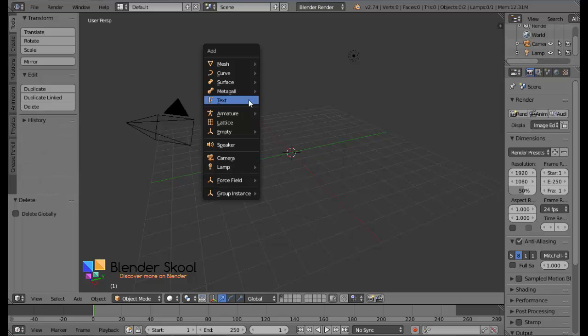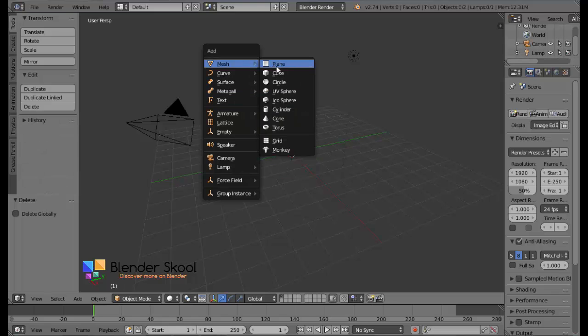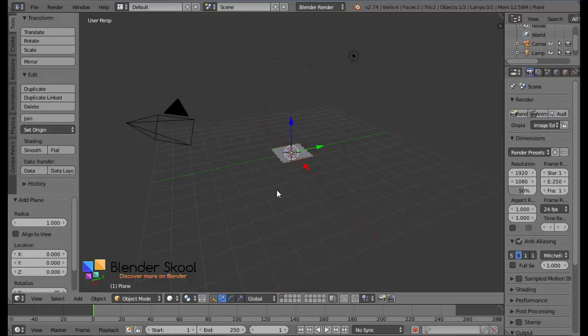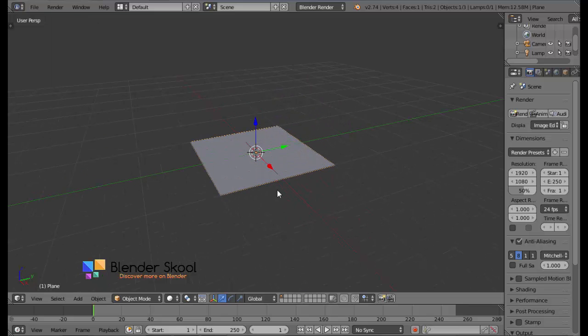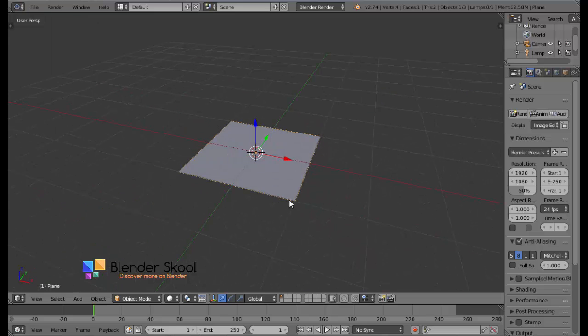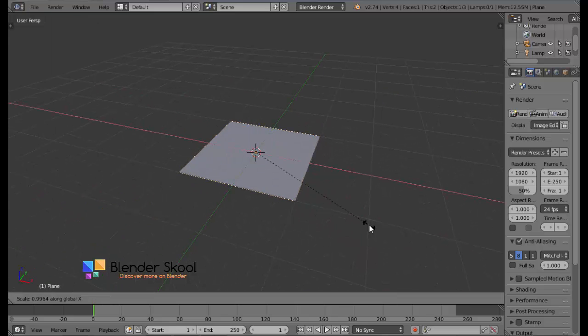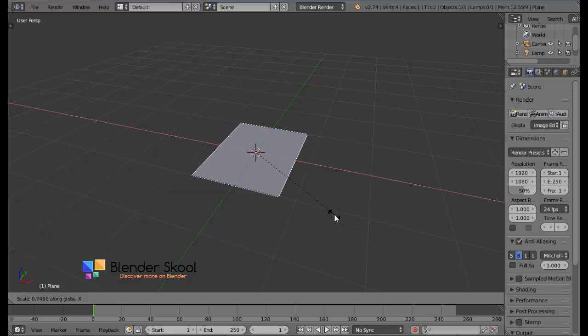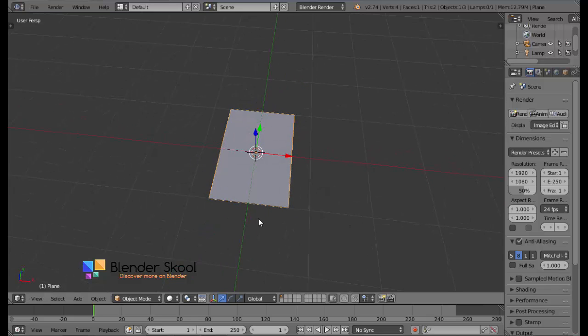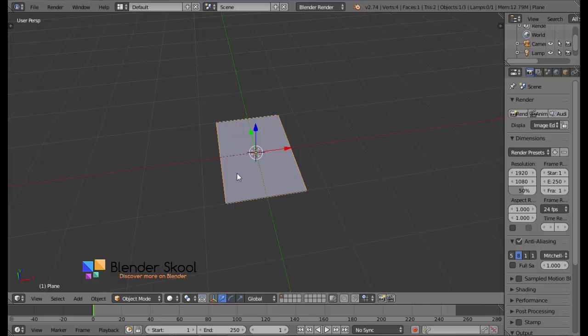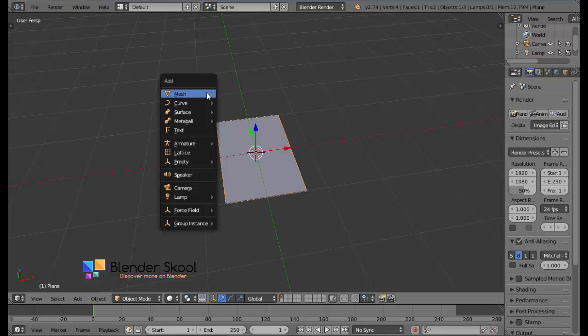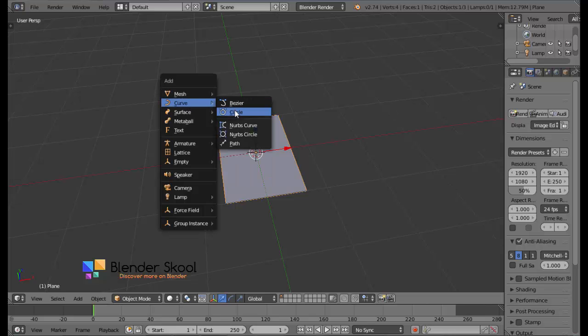Then press Shift-A and add plane. Zoom in for a better view. Scale the plane by pressing S and then X and give it a rectangular shape somewhat like this. Then add in a Bezier Circle Curve. To do that press Shift-A, Curve, Circle.